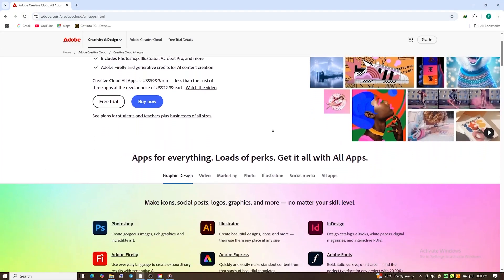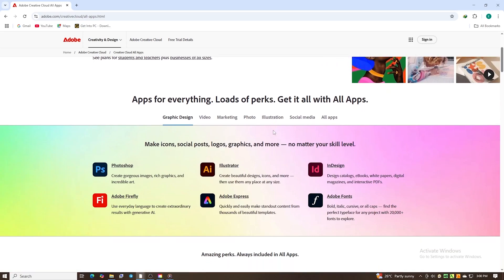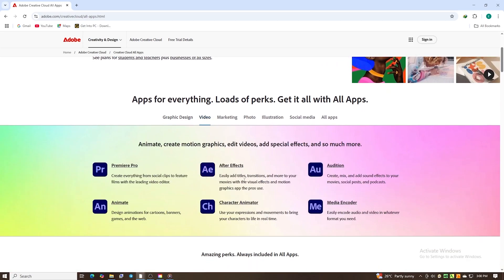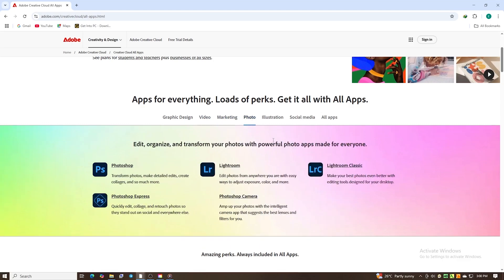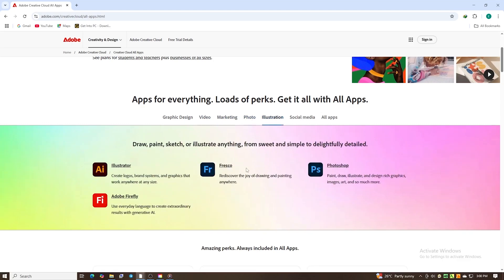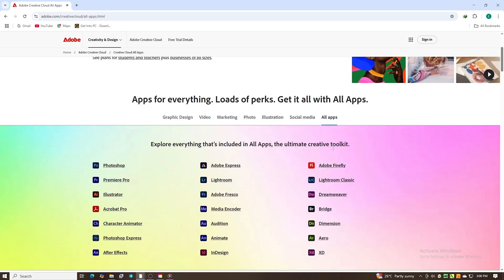This is where you can access all of Adobe's creative apps like Photoshop, Premiere Pro, Illustrator, After Effects, Lightroom, and more. All in one place, empowering you to work efficiently and creatively.